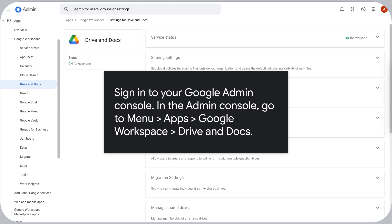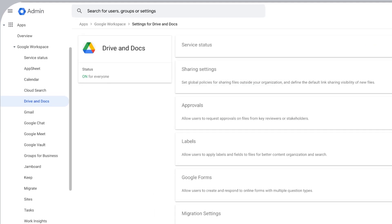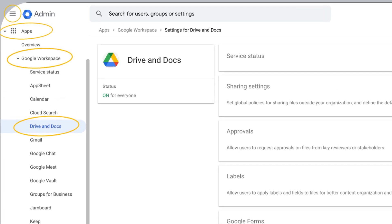Sign in to your Google Admin Console. In the Admin Console, go to Menu, Apps, Google Workspace, Drive and Docs.